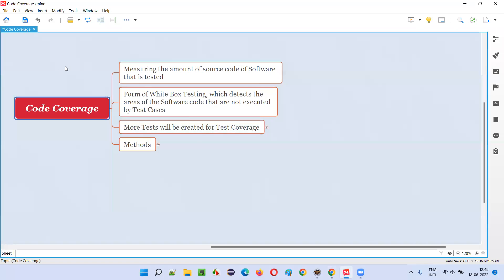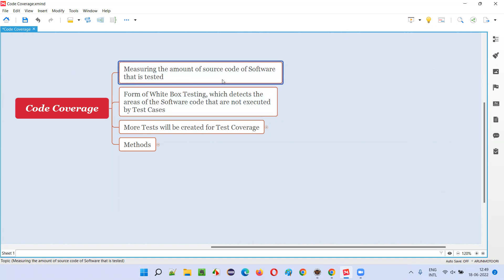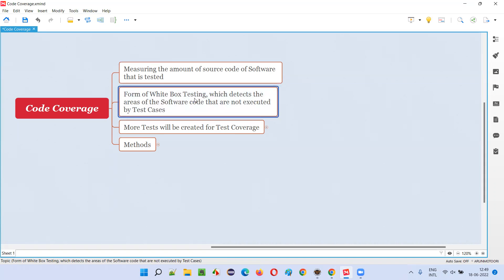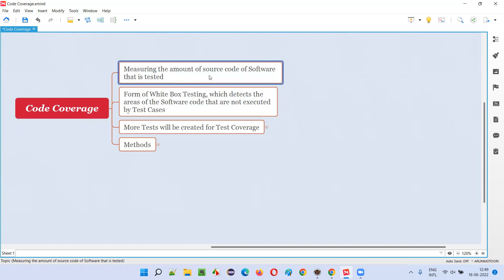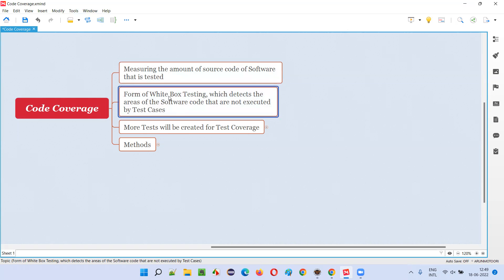So what is expression coverage? Before understanding expression coverage, we have to first understand what is code coverage. In code coverage, we measure the amount of source code or program code of the software that is tested or executed. It falls into the white box testing category because here, while measuring the source code, we can see the code.